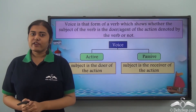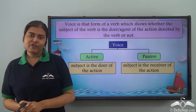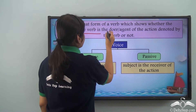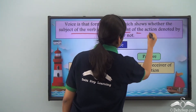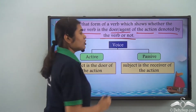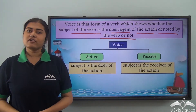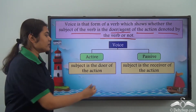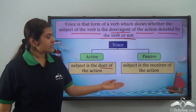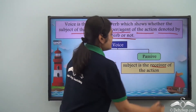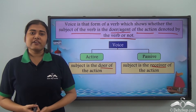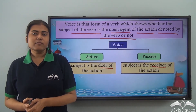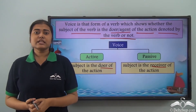By now you are aware of what a voice is. A voice is that form of a verb which shows whether the subject of the verb is the doer or agent of the action denoted by the verb or not. Voices are of two types: active and passive. In the active voice the subject is the doer of the action, and in the passive voice the subject is the receiver of the action. We have learned how to change a sentence in the active voice into its passive form. Today we are going to see some more examples.